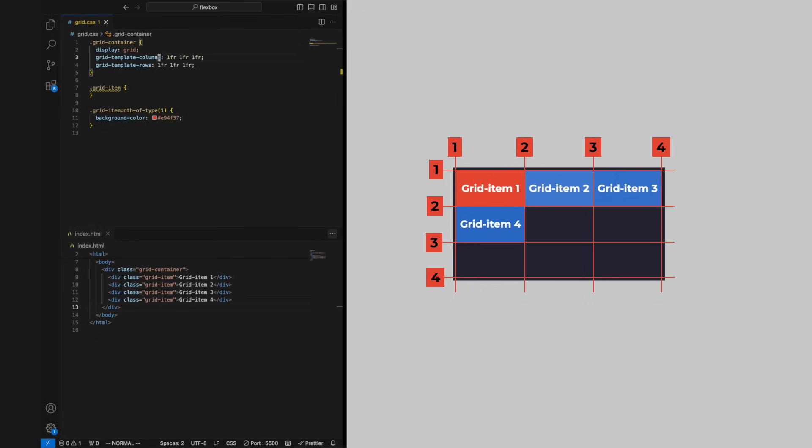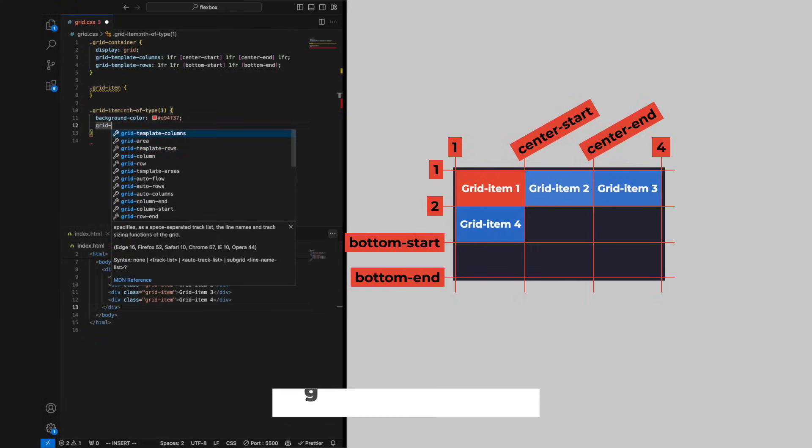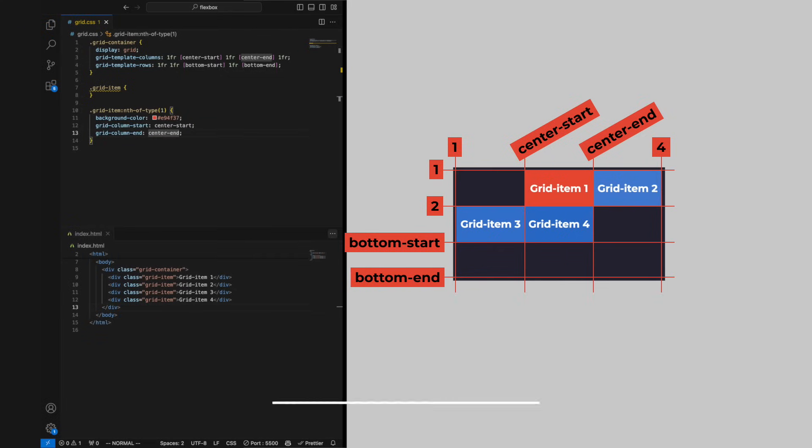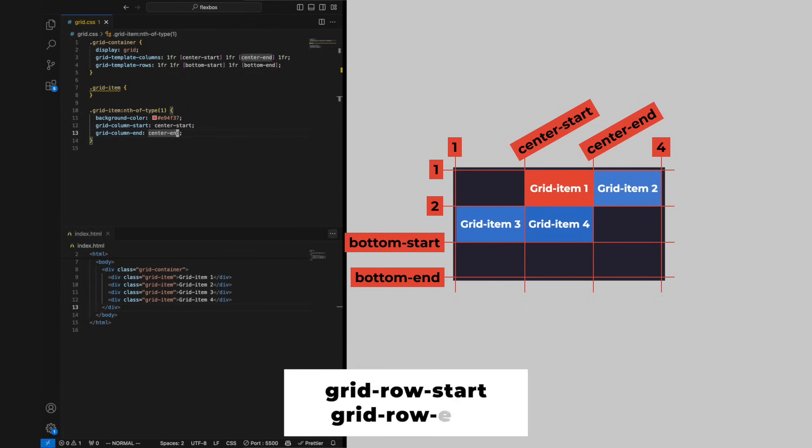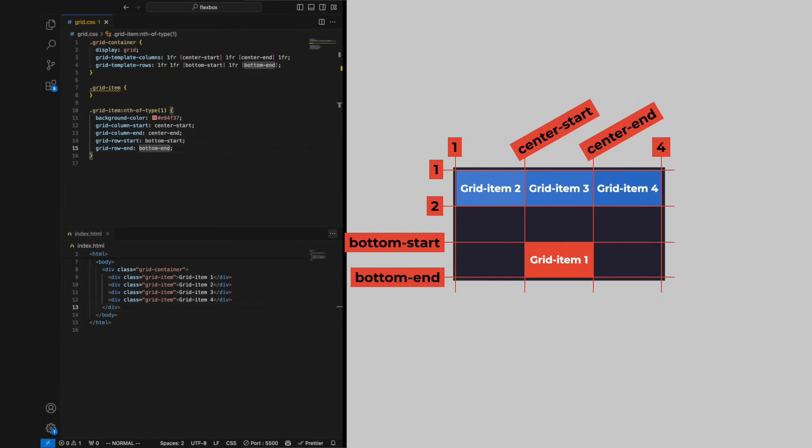One nifty trick is to name the lines you are going to use, which makes it easy to remember when our layout becomes more complex. We use the properties grid-column-start and grid-column-end to position the grid item left to right. Grid-row-start and grid-row-end positions them in the top to bottom axis.